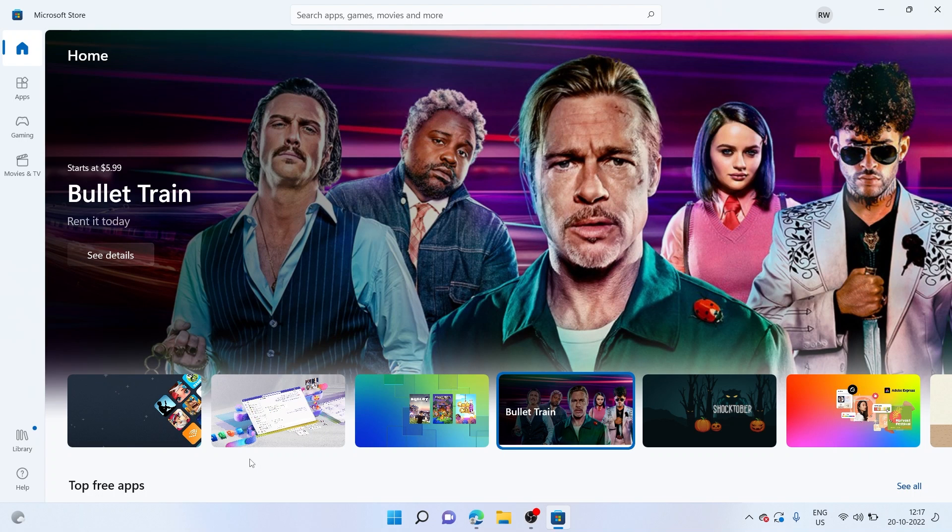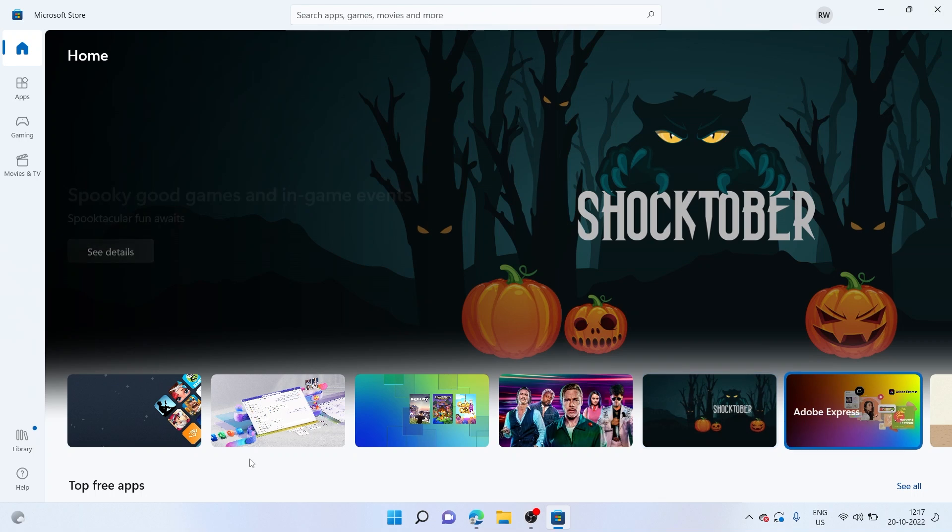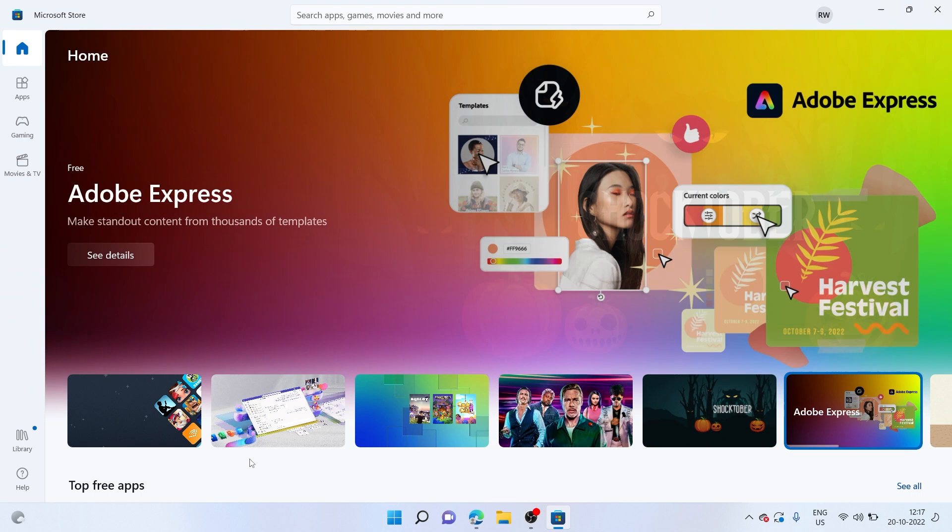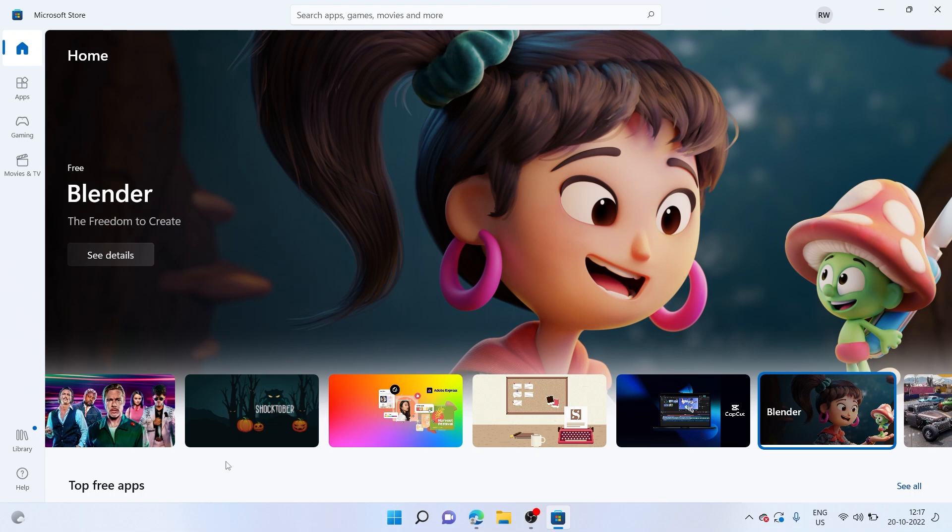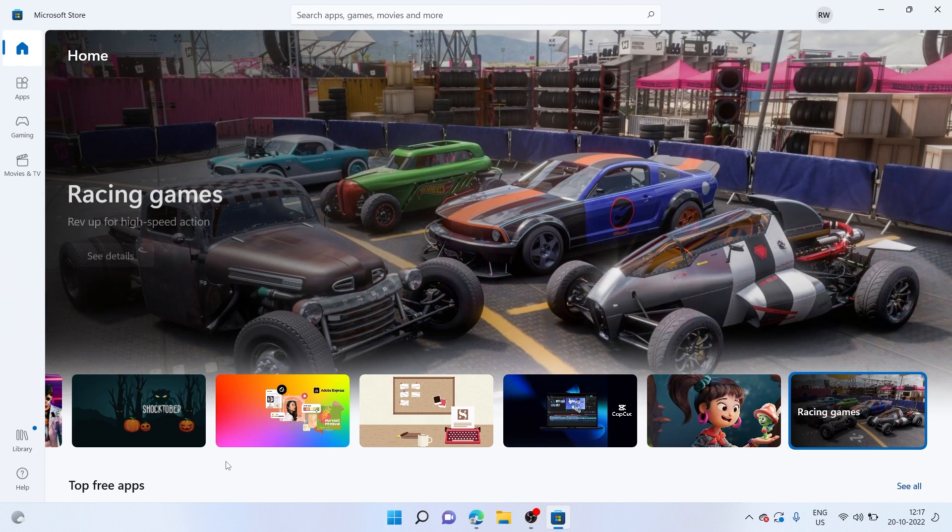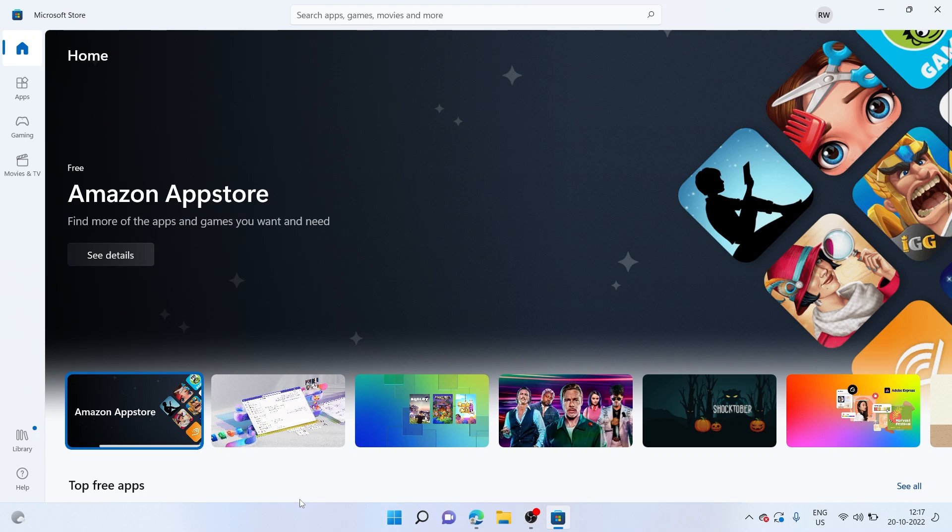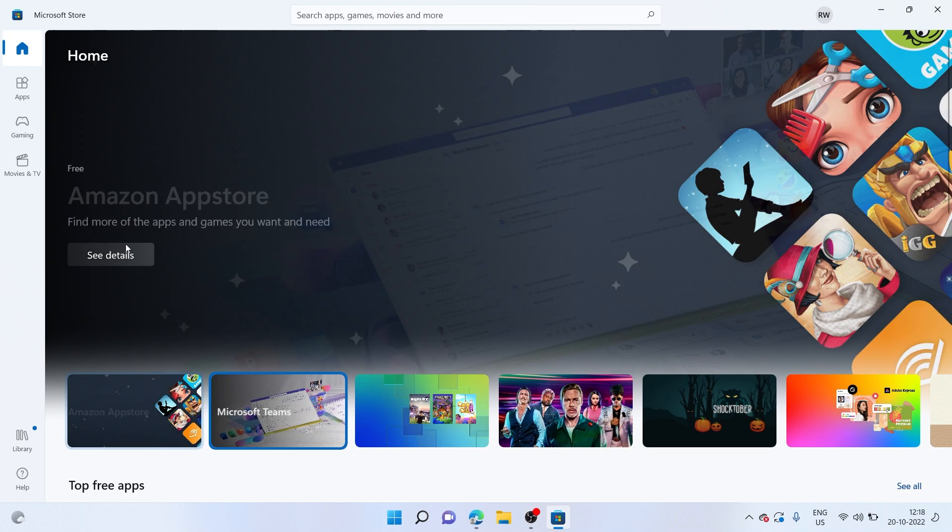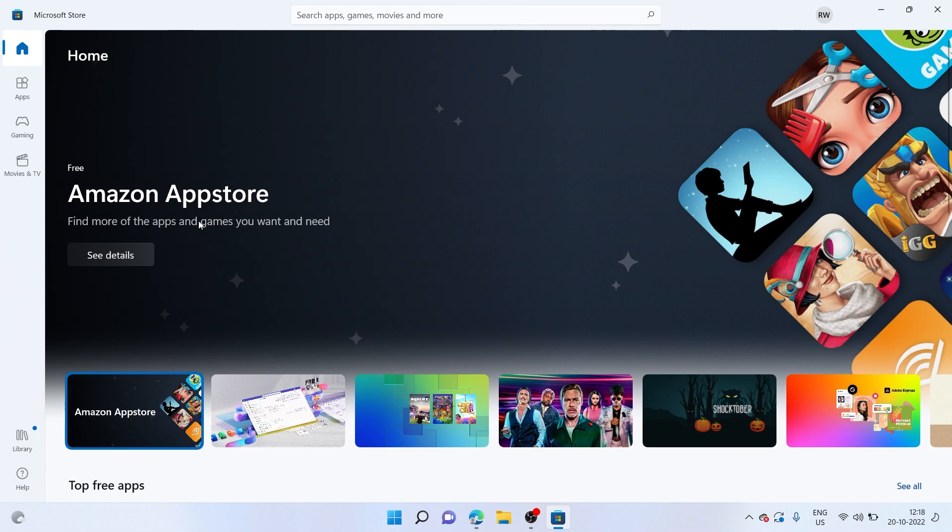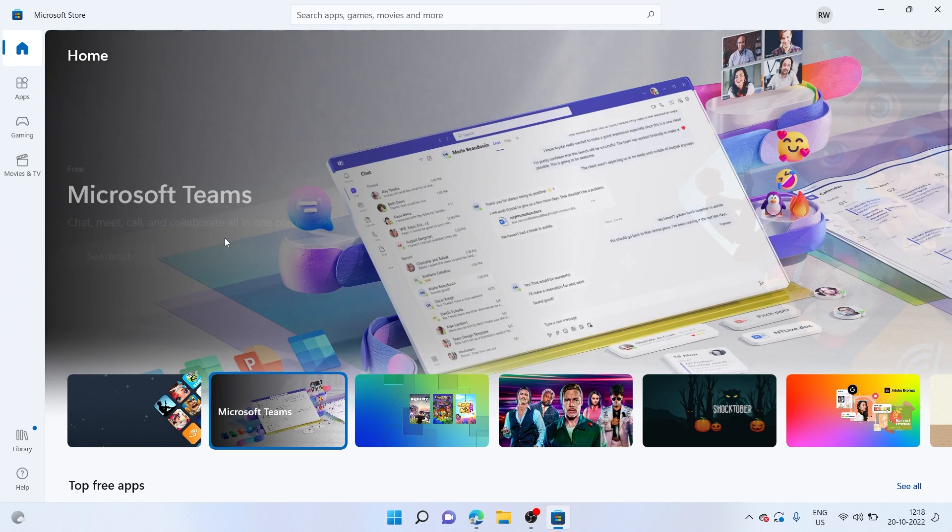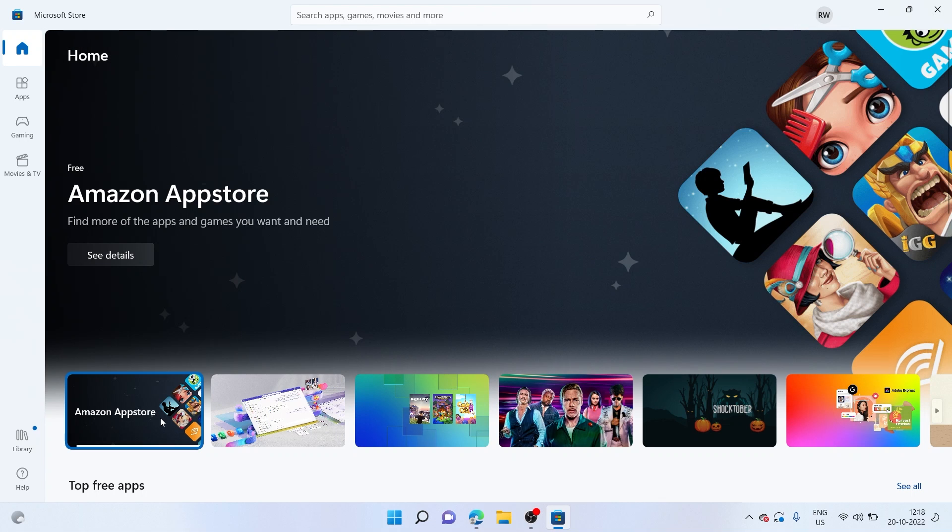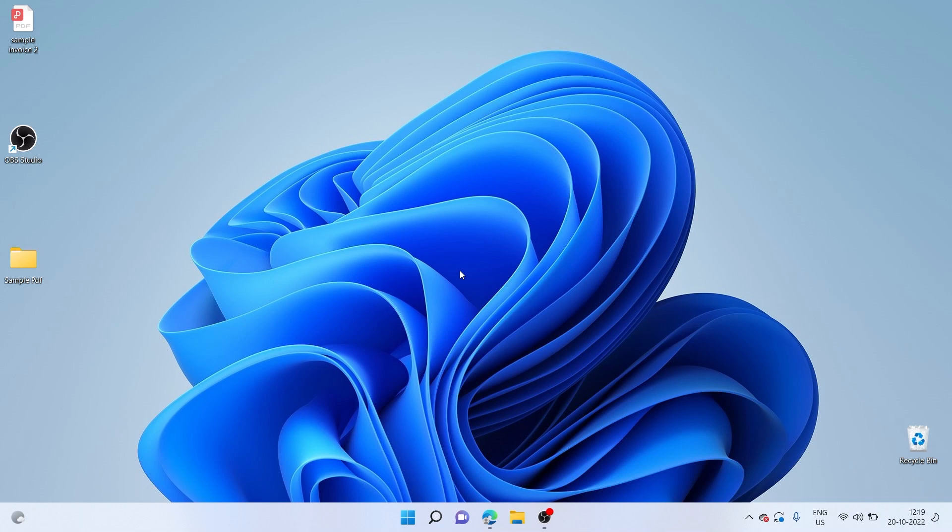So that was about it for the first method using the Microsoft App Store itself for installing Android games, other utility apps, and entertainment apps as well. And this method also does not require you to install any kind of third-party apps. But while we are at this, you might have seen there's also the Amazon App Store available, which you can also use to install apps. But that requires you to have an updated version of Windows, which is Windows 11. So let's now head over to our second method, which is using an Android emulator to run apps on your PC.